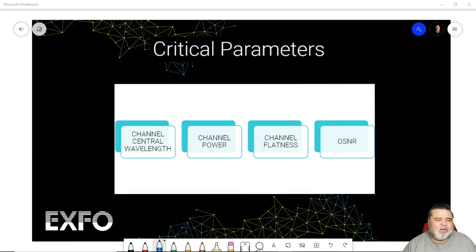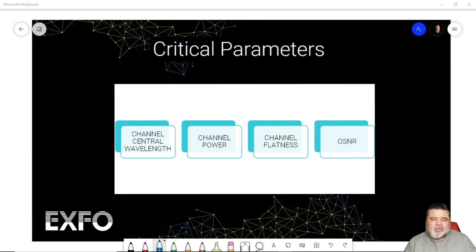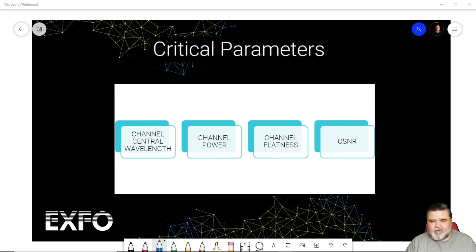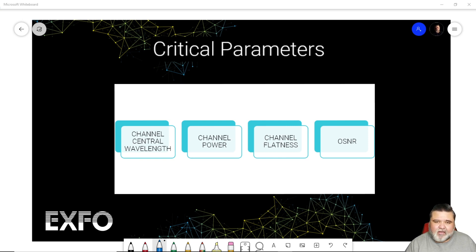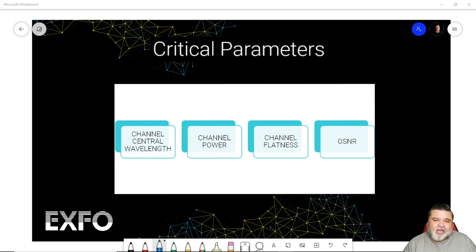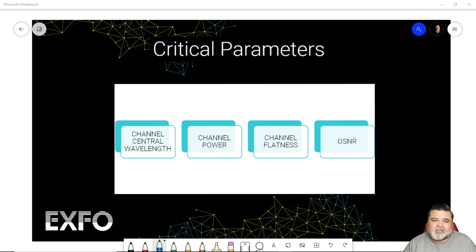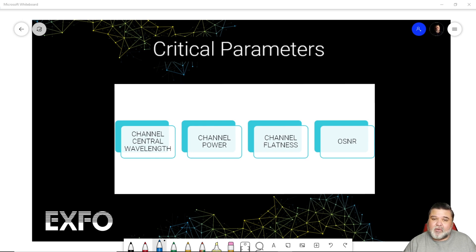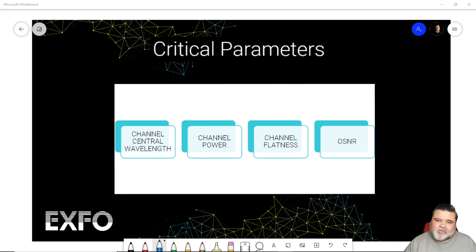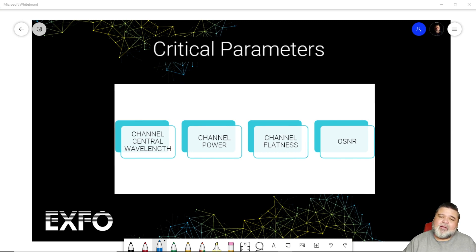In my previous video, I talked about the four critical parameters that we look at with an optical spectrum analyzer: center wavelength, channel power, channel flatness, and optical signal noise ratio, OSNR. Now we're going to take the basic understanding of what OSA does and how to set it up and apply it by looking at some results.